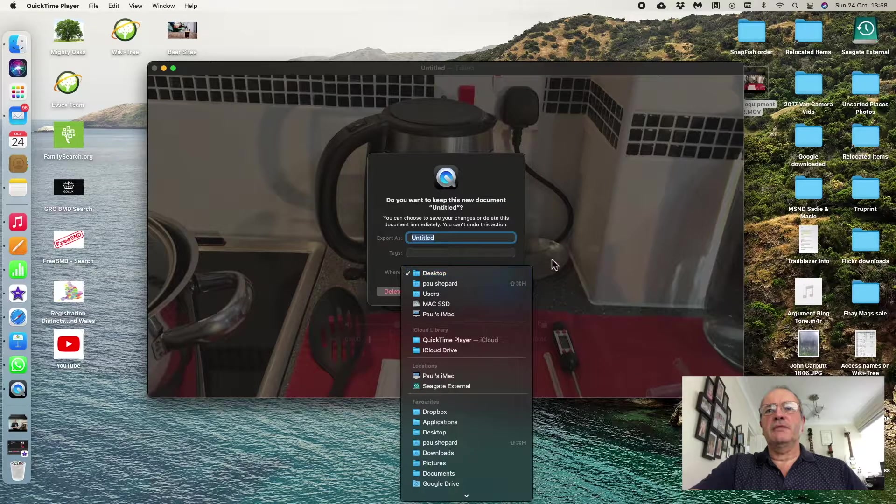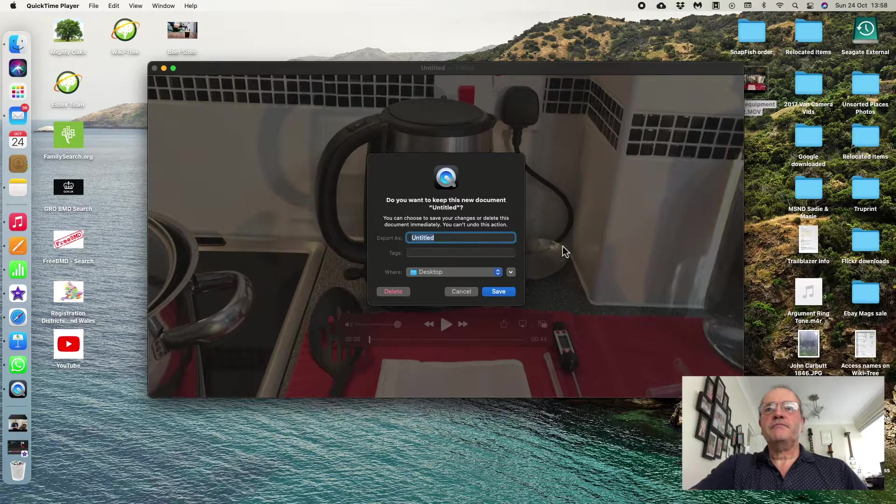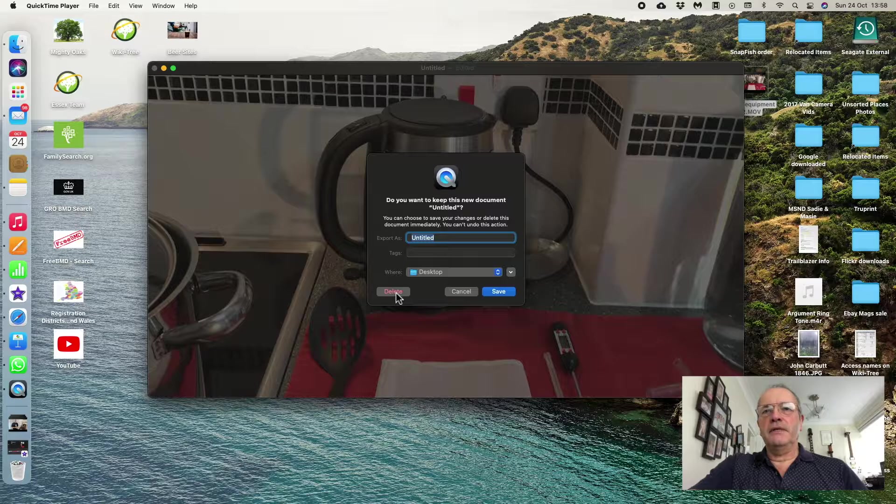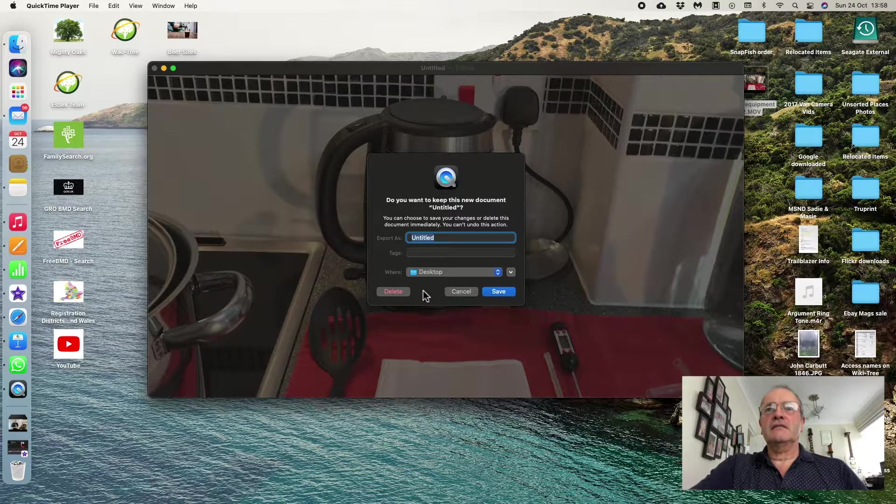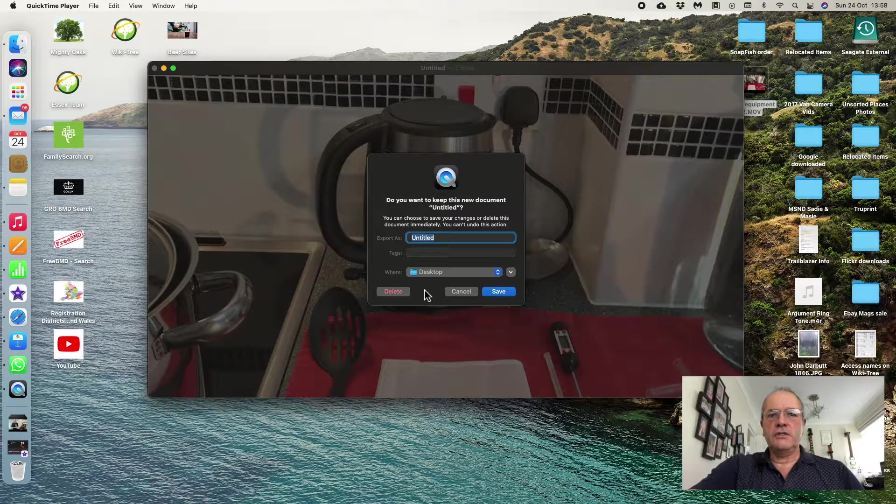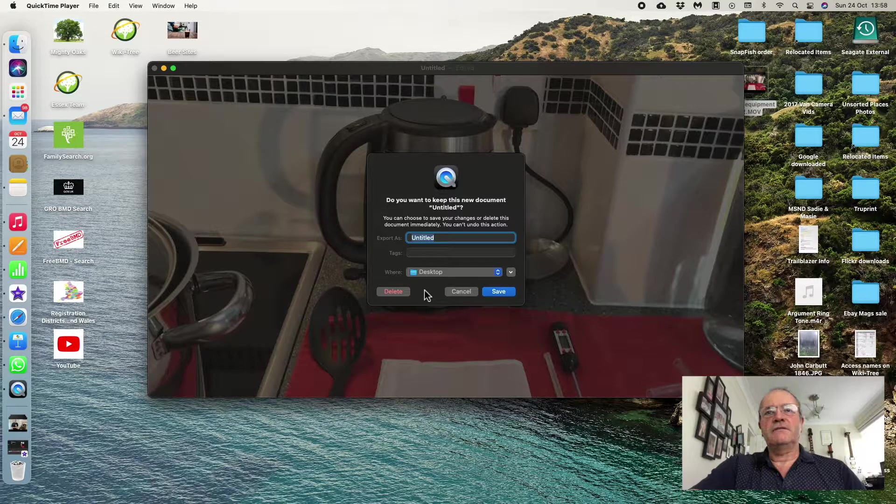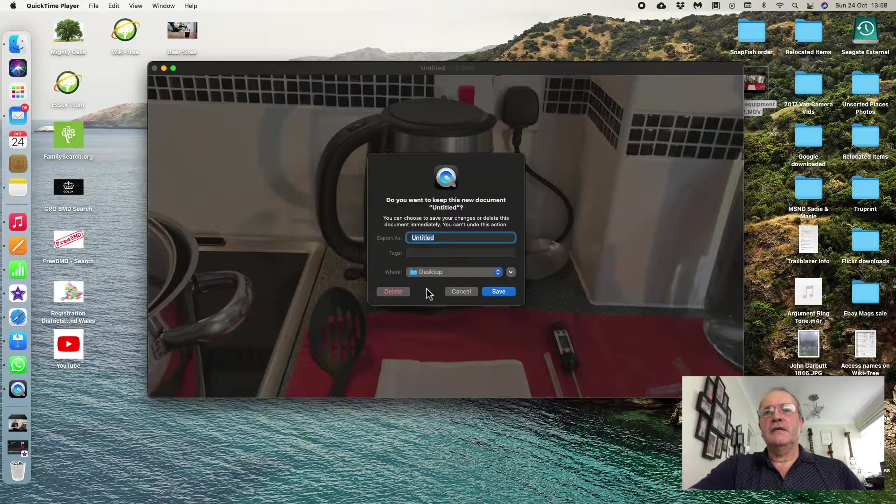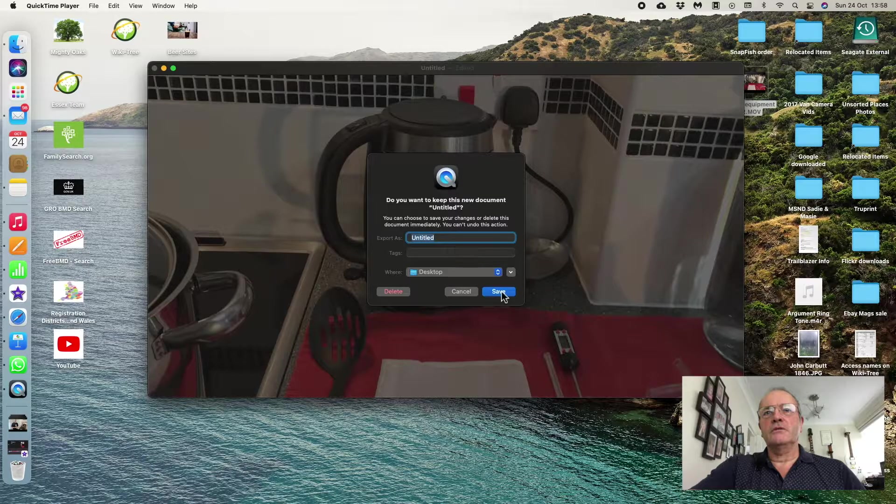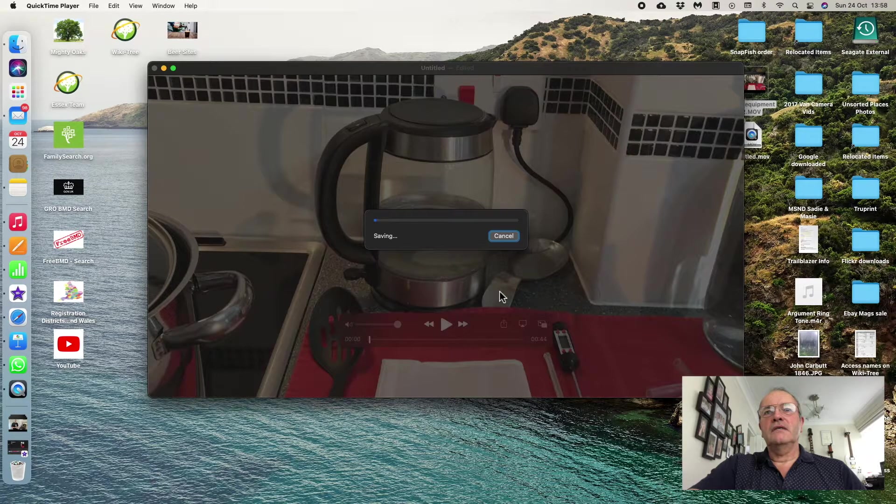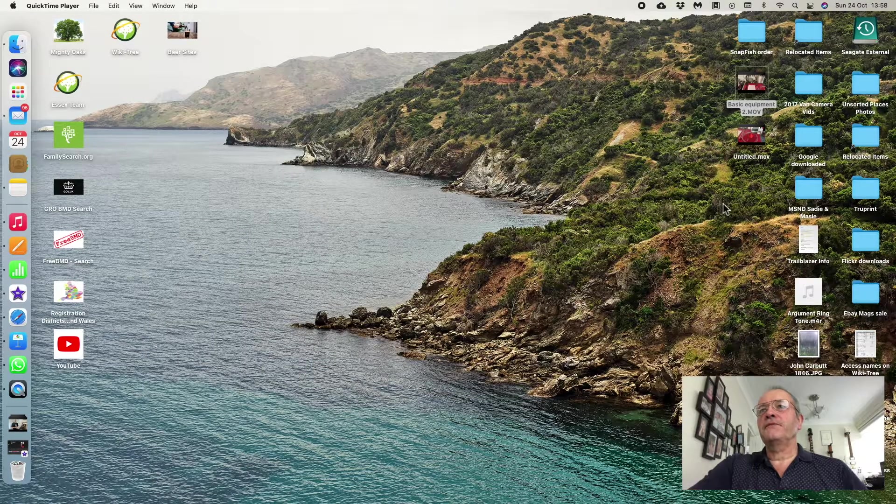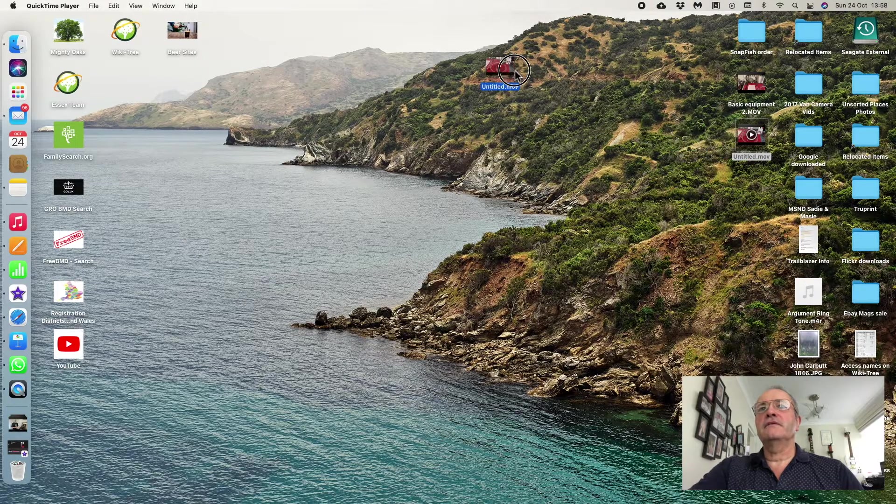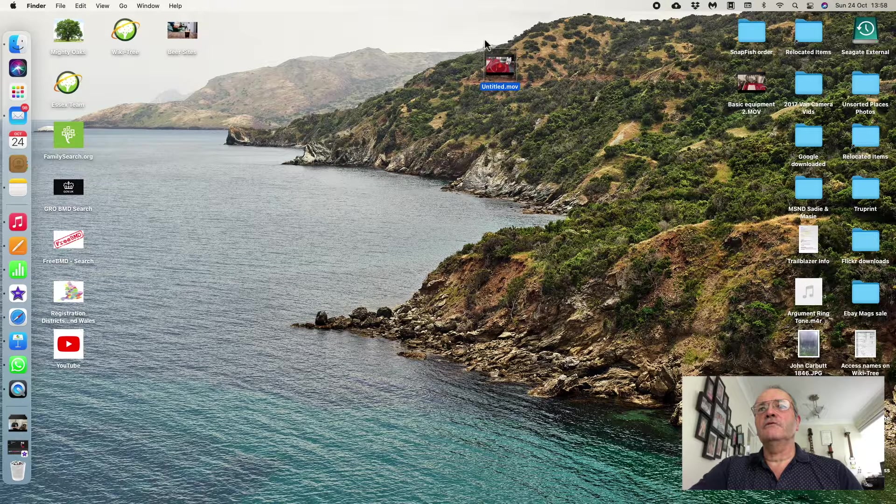I can delete it, but either way around, it doesn't have any effect on the original video. So you don't have to worry about doing damage to your original video. If I save it as Untitled, it will save the video, and you'll see up here I have the Untitled movie that it has kept, which is the one that I've changed.